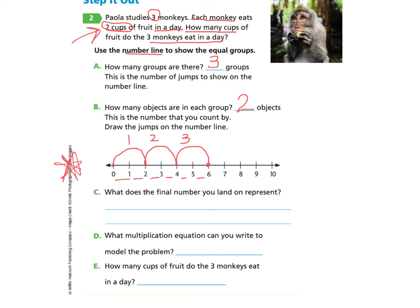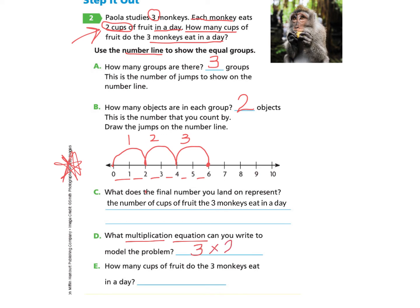Question C wants us to explain our thinking — what does the final number you land on represent? The six represents the number of cups of fruit the three monkeys eat in a day. Question D asks what multiplication equation can you write to model the problem? Three monkeys, each eating two cups: 3 × 2 = 6. Question E: how many cups do the monkeys eat in a day? Six cups.